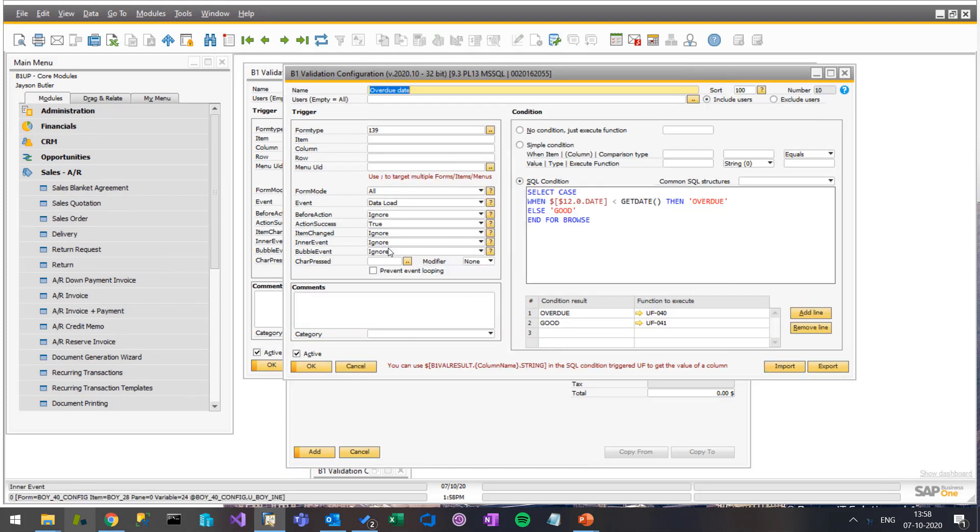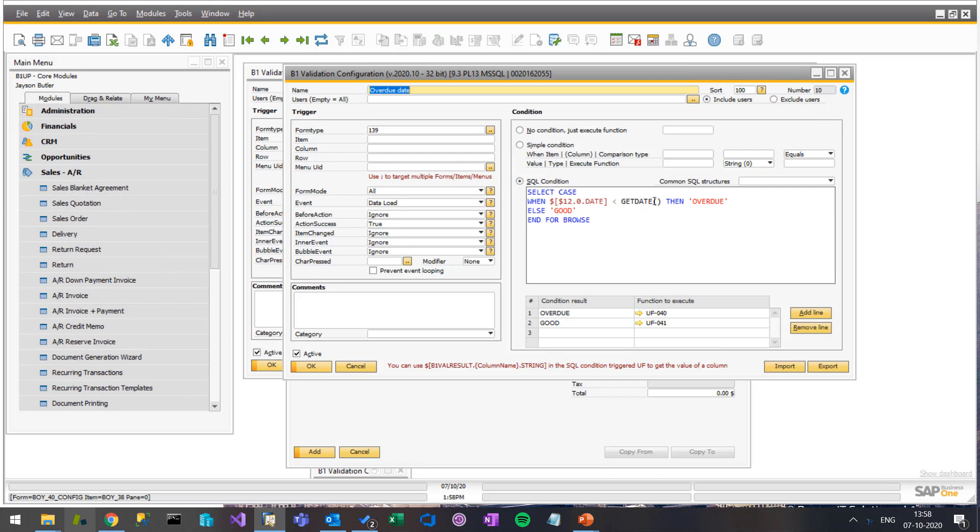Here we have, whenever we load some data into it, we do a SQL condition saying, is this date less than today's date? If it is, it's overdue, else it's good.